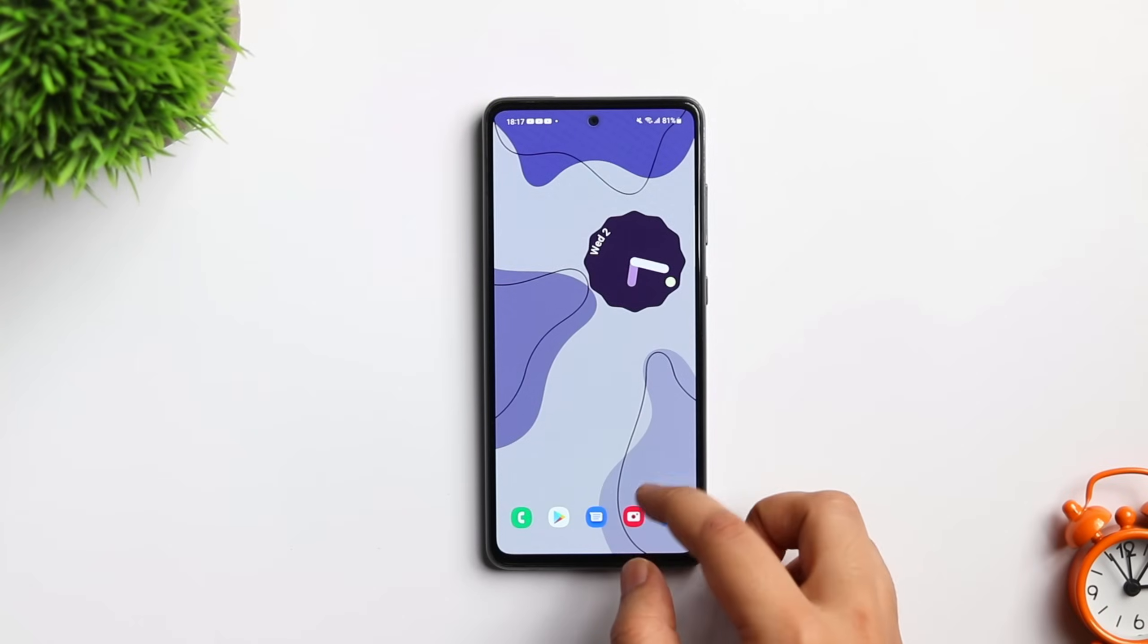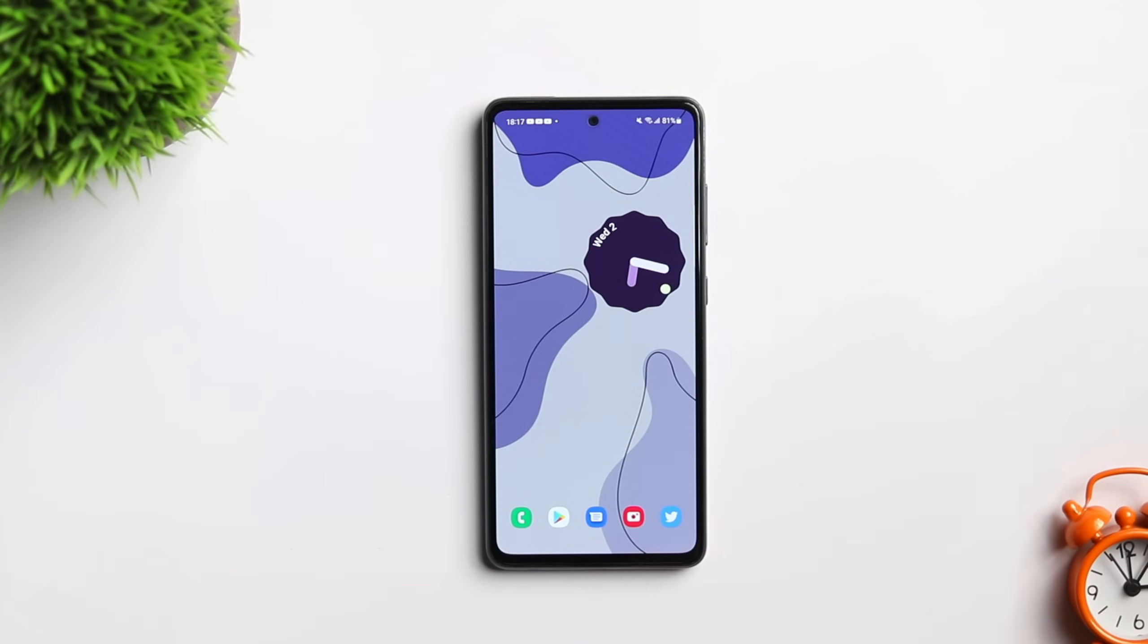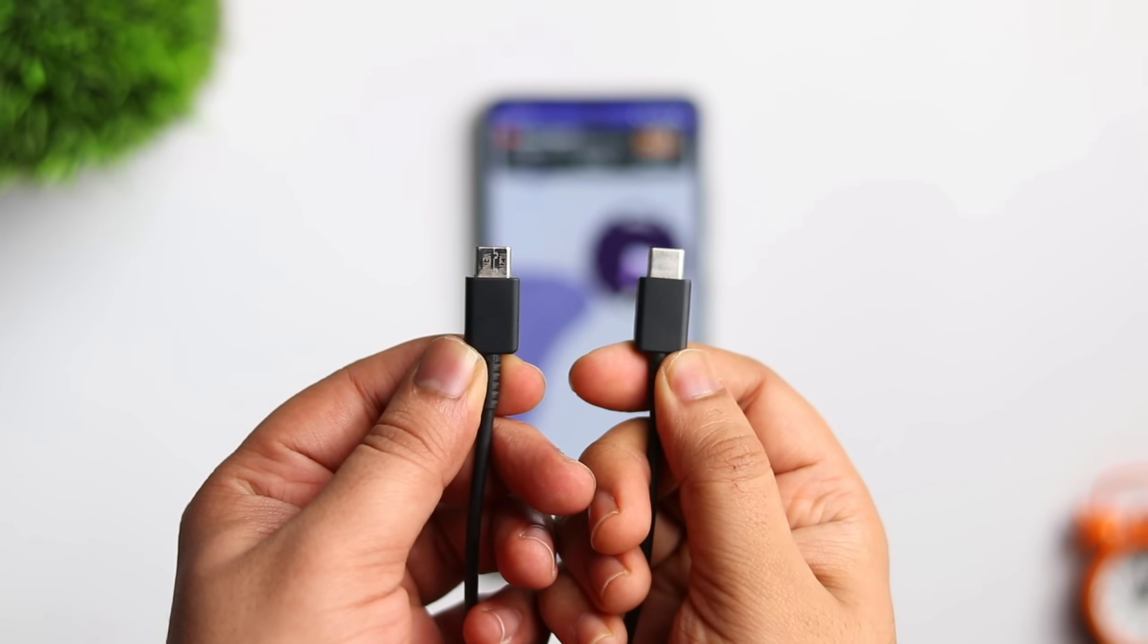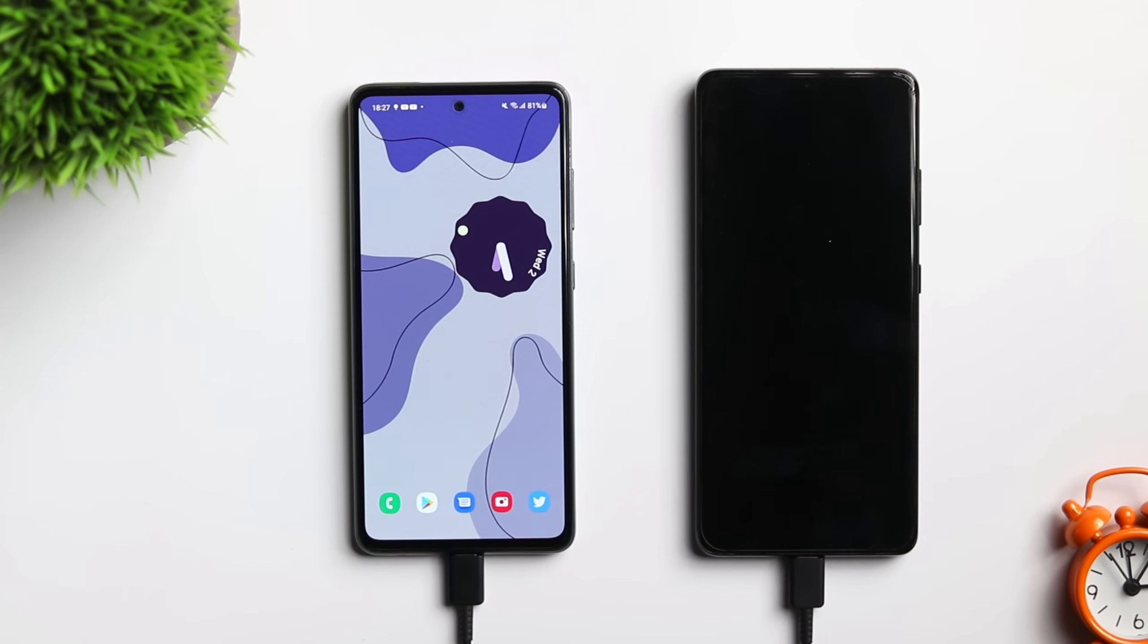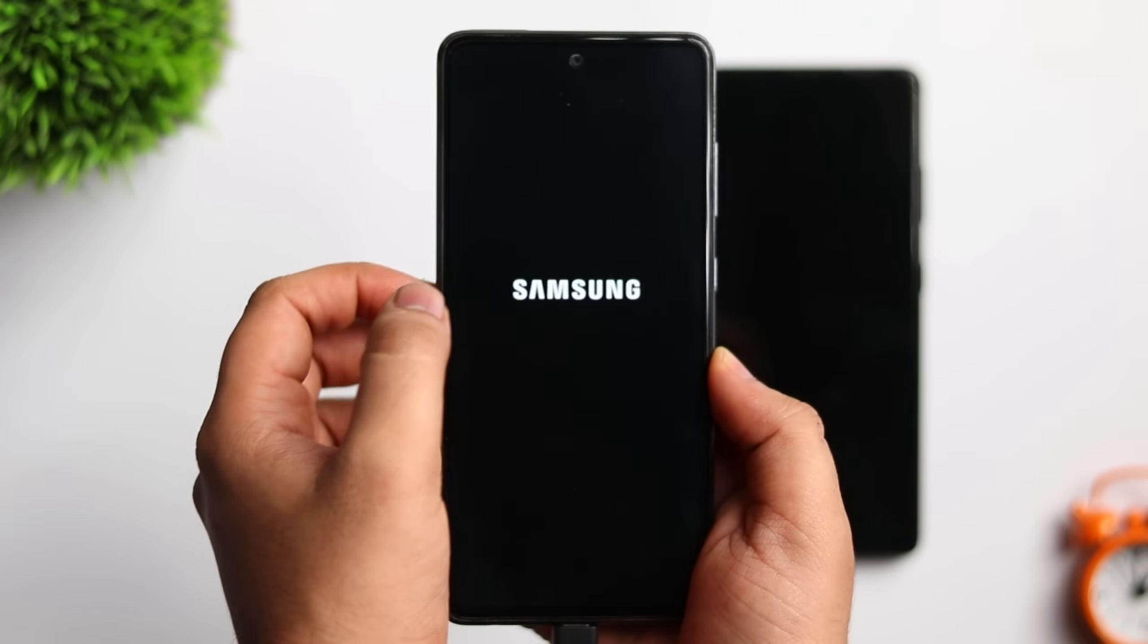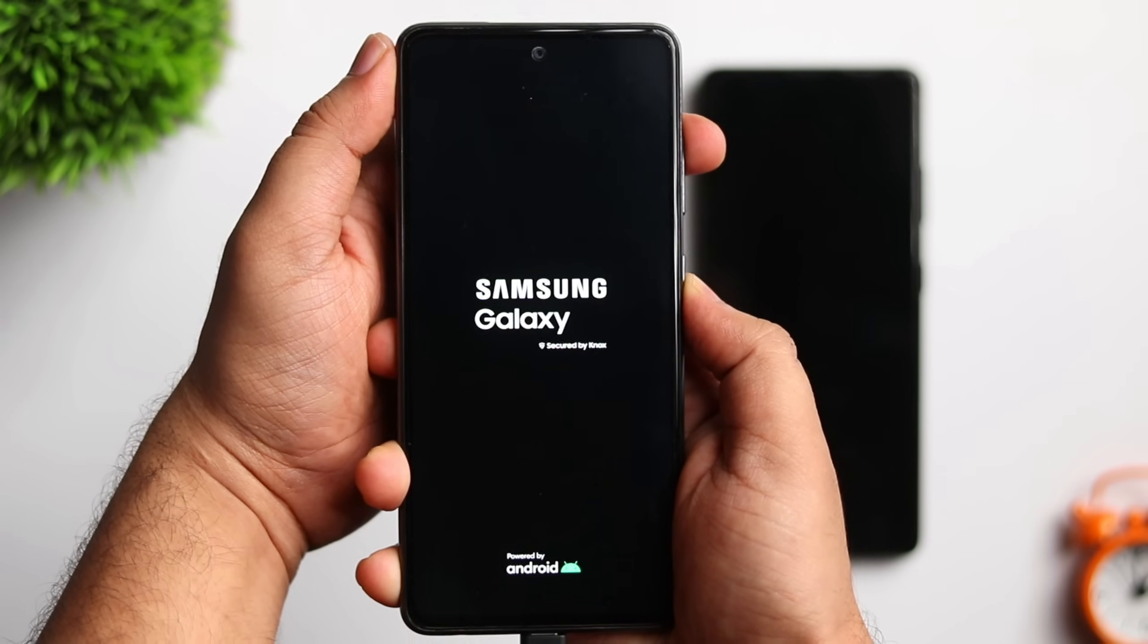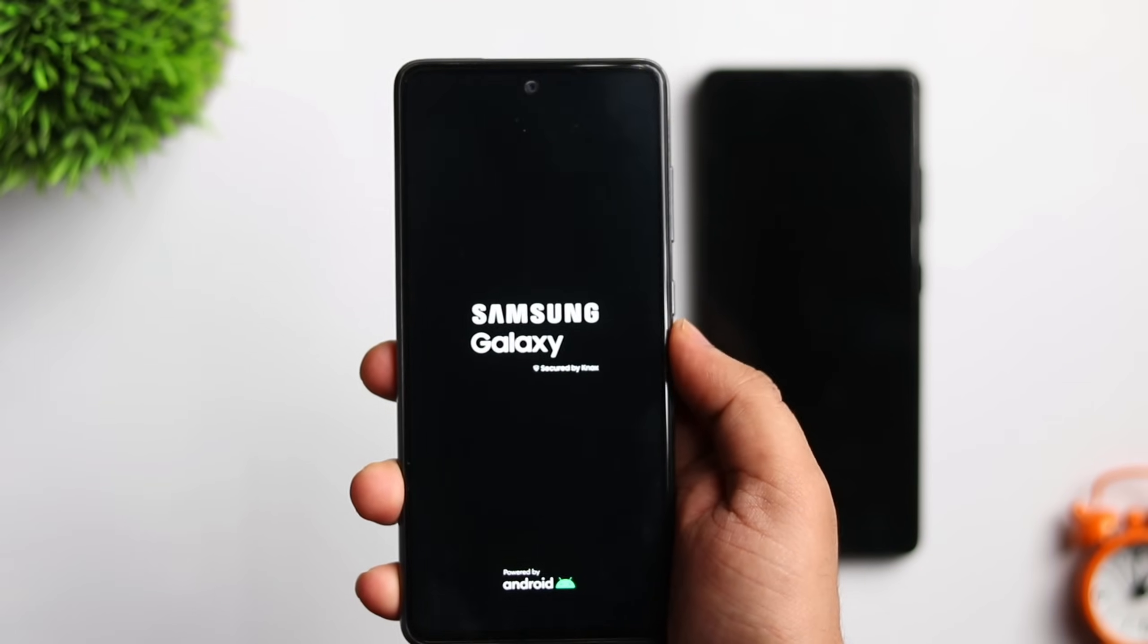Next, you need to delete or wipe the cache partition on your phone. To do this you need to have the cable and make sure you connect it to another device or even you can connect it to your laptop as well. Once done, you have to turn off your phone. Now you need to press and hold both the volume up and power button.